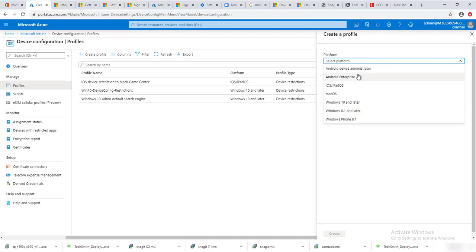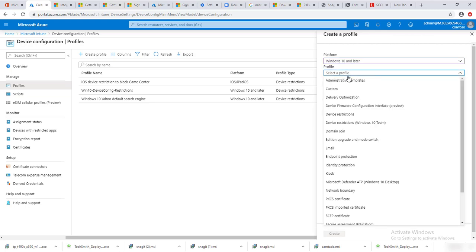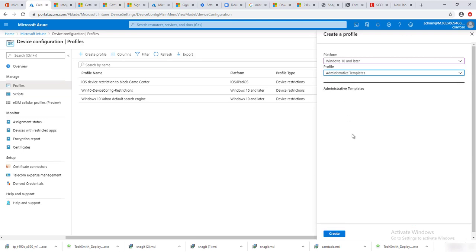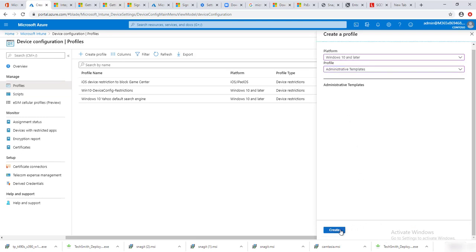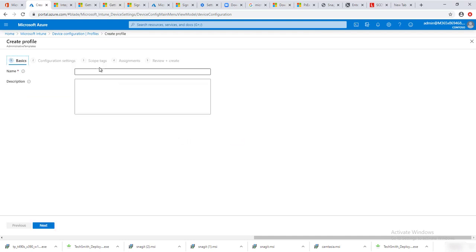Over here you're going to choose the platform you want to create the policy for. I'm going to do it on Windows 10 or later. Then select Administrator Templates and click Create.